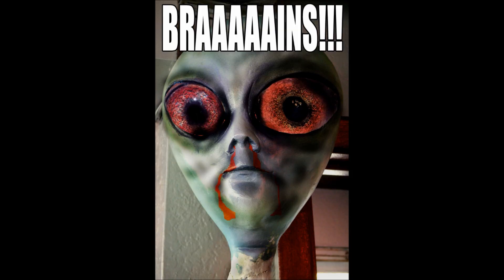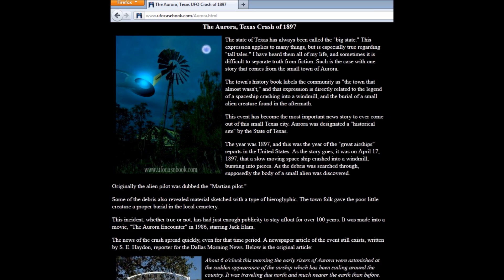Now that you know what Evernote is, you might be asking yourself as a writer, how can I use Evernote? With Halloween approaching, I'm going to pretend that I'm writing a story about an alien zombie.